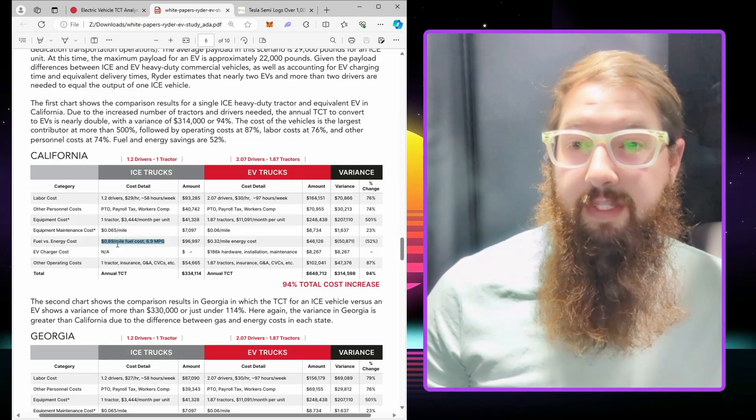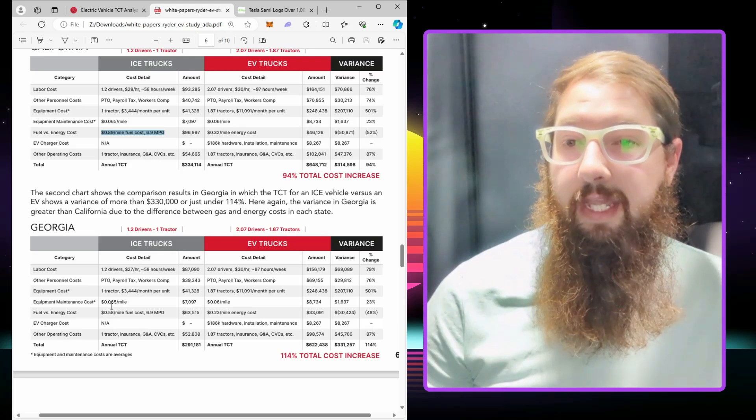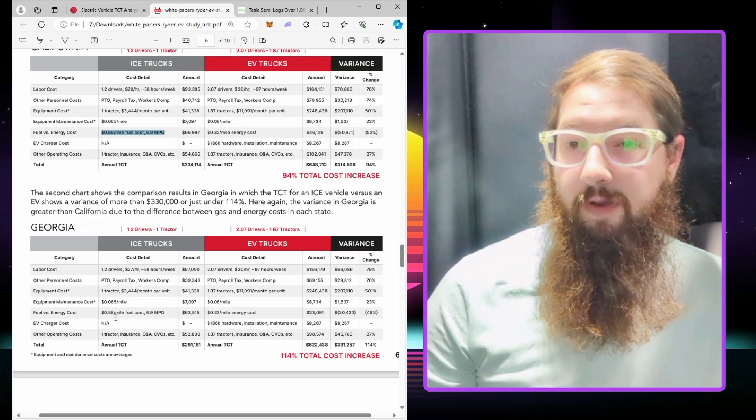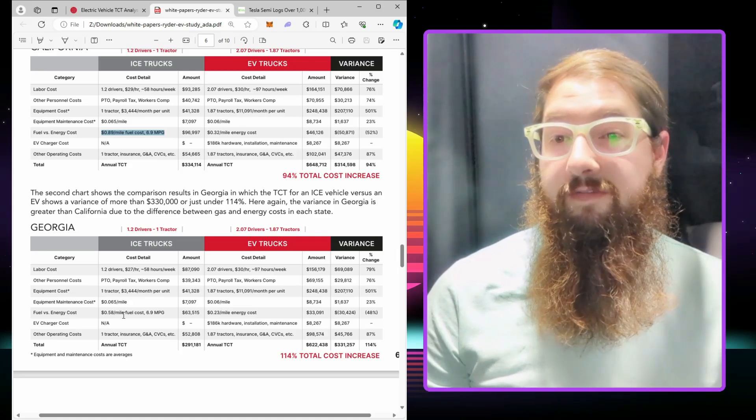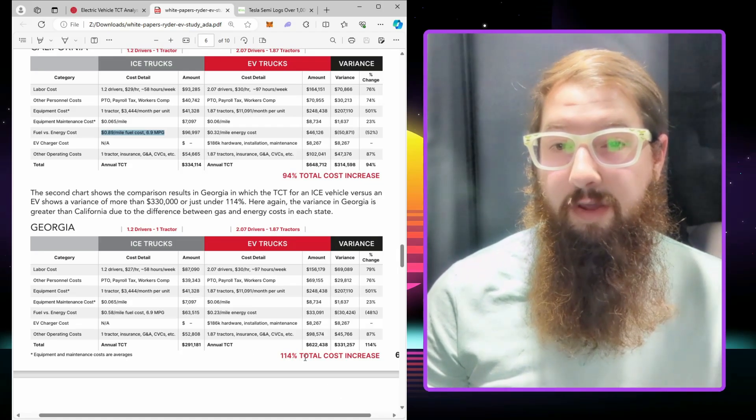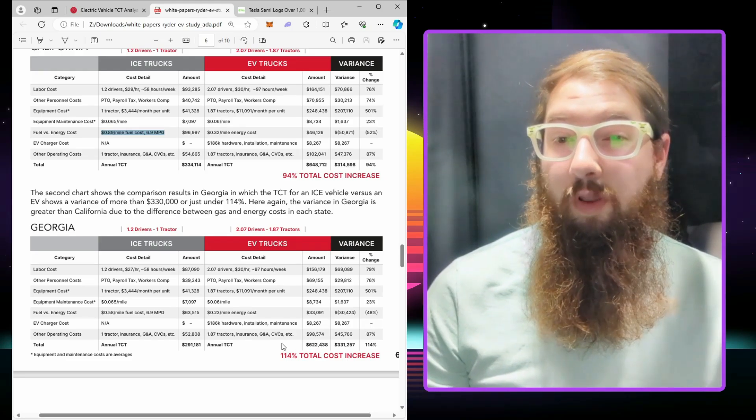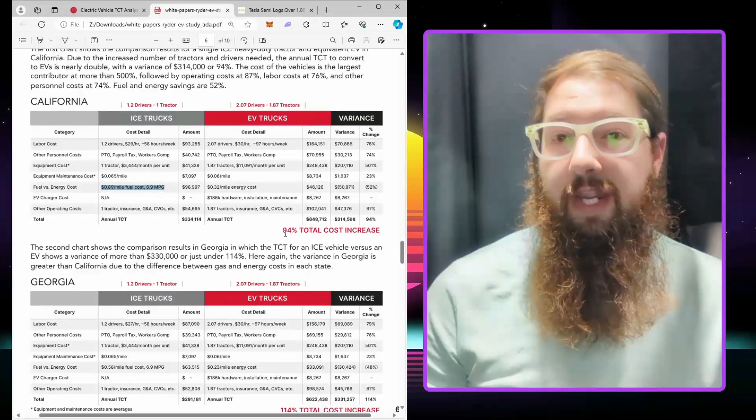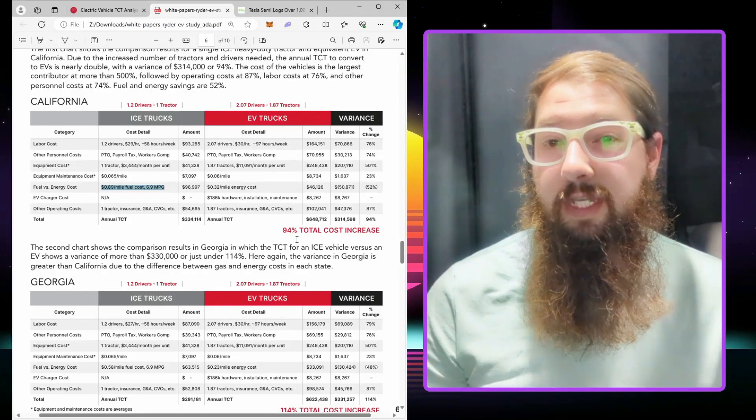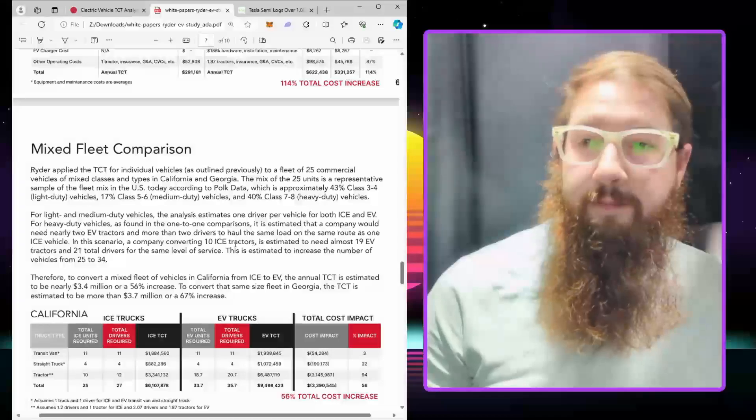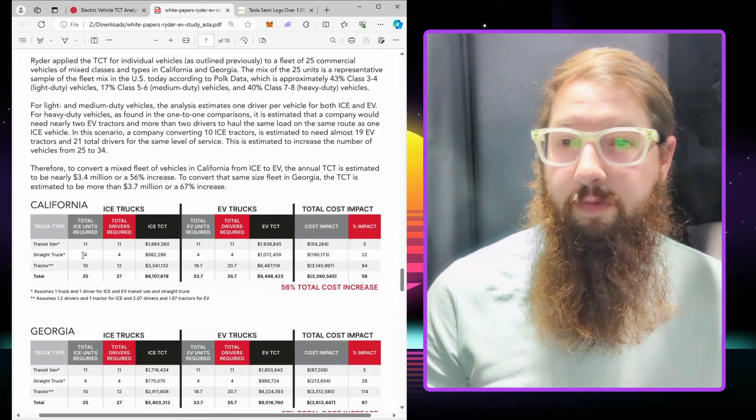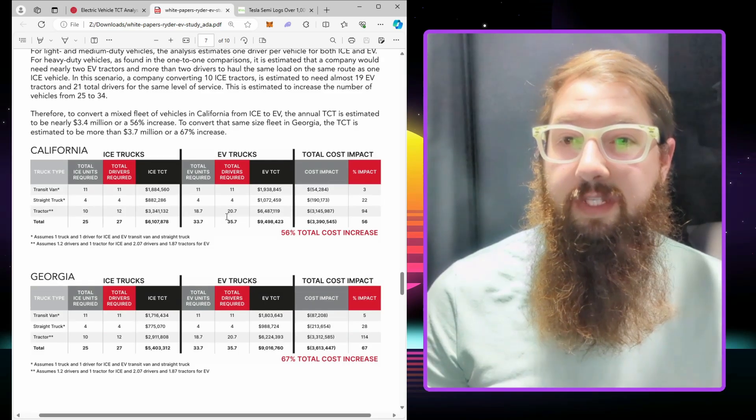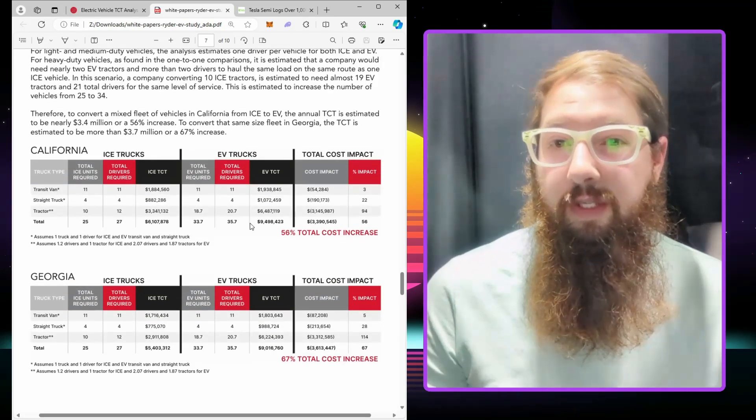Georgia is a little more accurate, but I think 58 cents a mile fuel cost should be more like 35 cents. If you were to account for that, the 114% in Georgia would be more like 130%, and California, instead of being 94%, would be more like 120%. They've got a mixed fleet here: what if you replace just some ICE vehicles with EVs? You're looking at 56% for California or 67% for Georgia.